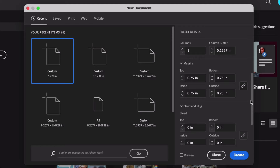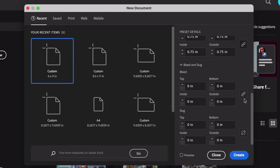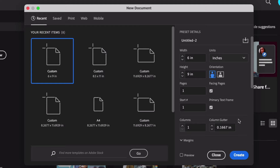Then we have our bleed and slug. We've already talked about what bleed is, and your printer may have specific recommendations to note here. The slug is content located outside of your document, often used for print information — we won't use that here in this demo. Keep in mind that all of these values can be changed after you create your document, located under File > Document Setup. Now let's click Create to make our document.